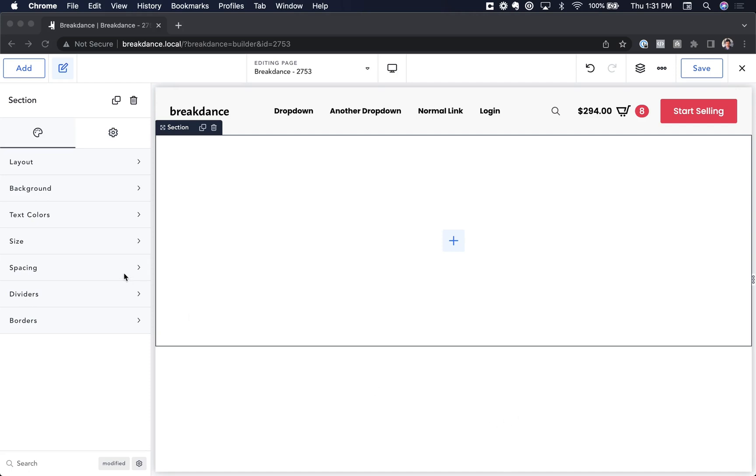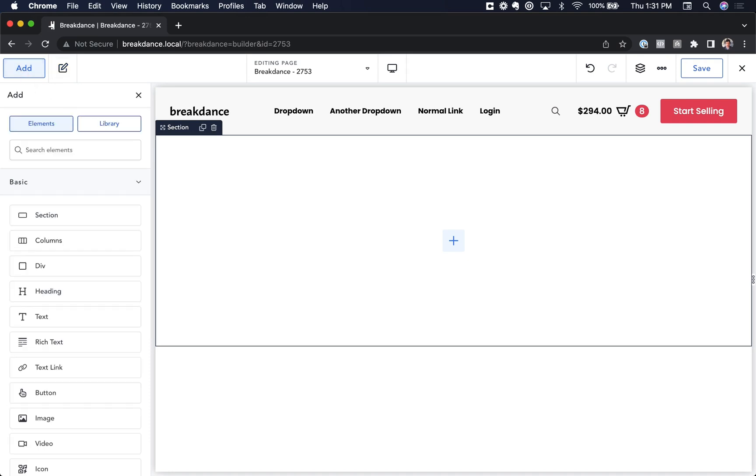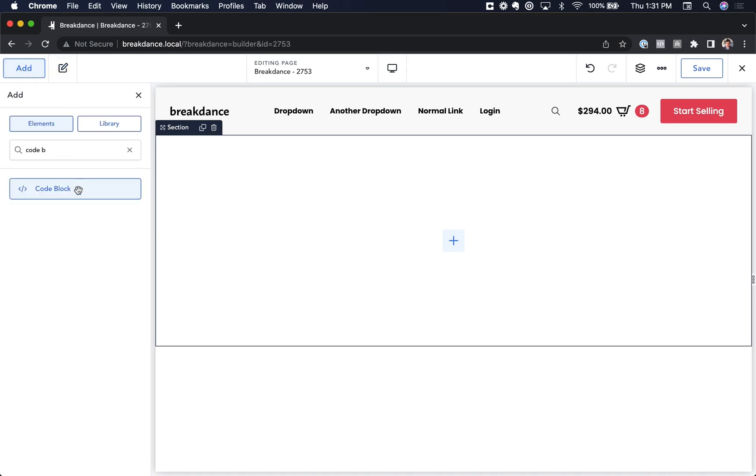So in Breakdance we have a built-in code block element. You'll find it by going to Add and then Code Block.